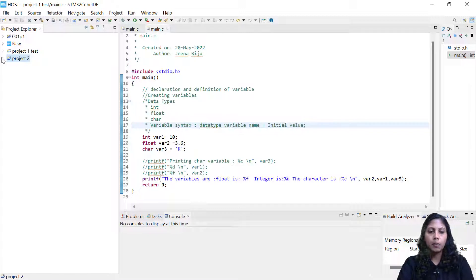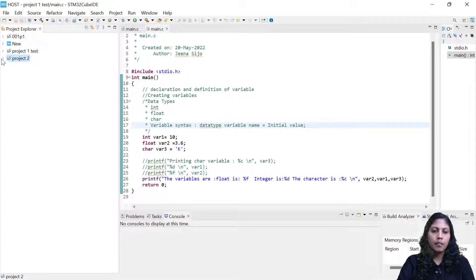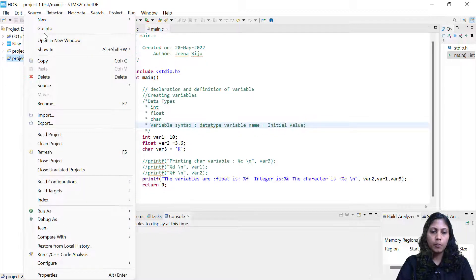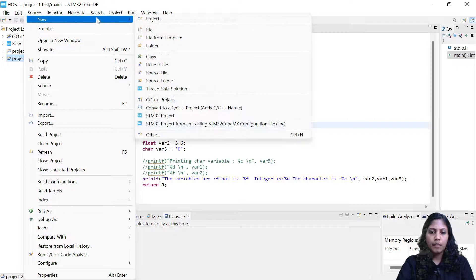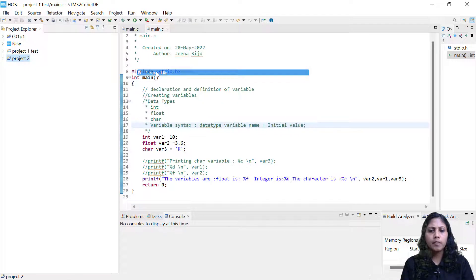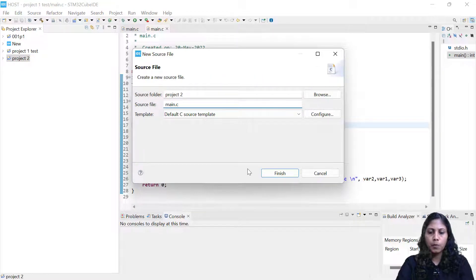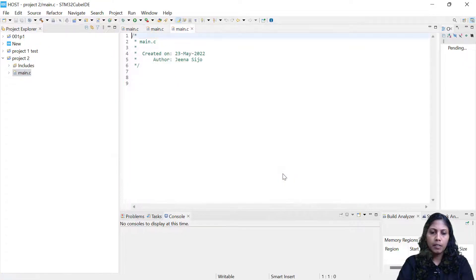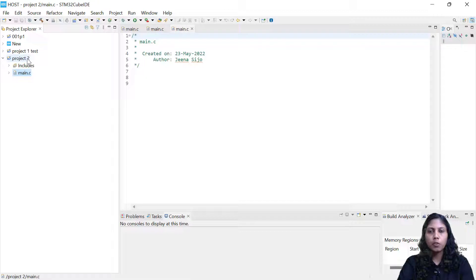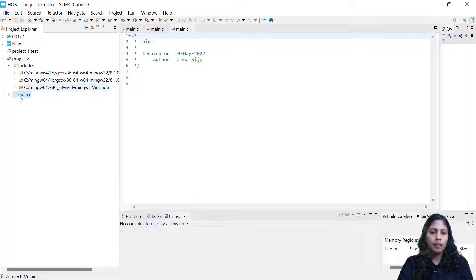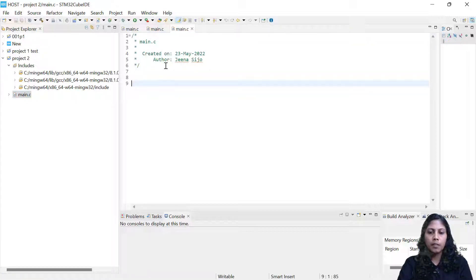Project two has been created. You'll be able to see it here on the left side. Now I'll right-click and go to New, and I'm going to include a source file. A source file is usually a dot-C file. I have only one source file for this program — I've written 'main.c'. Just click Finish. You'll be able to see the includes here, and main.c is created.